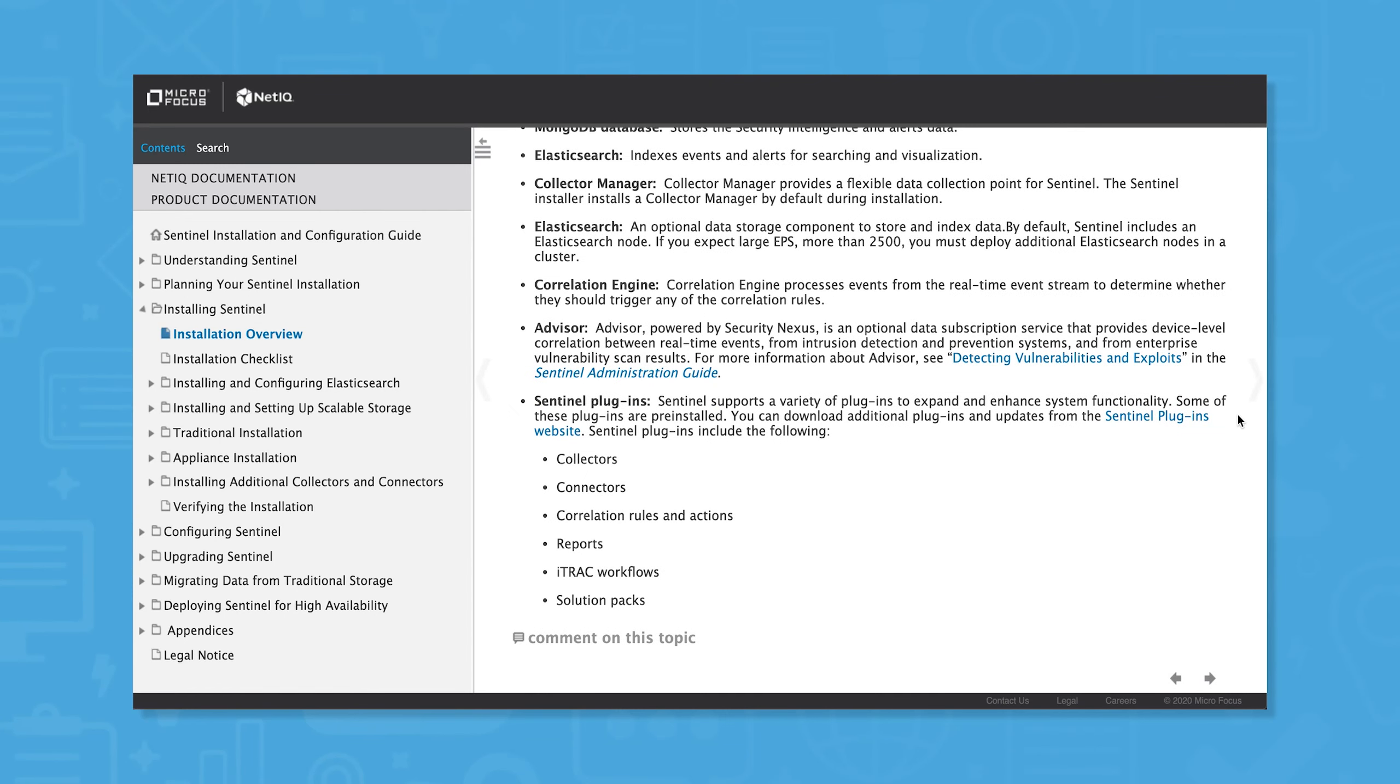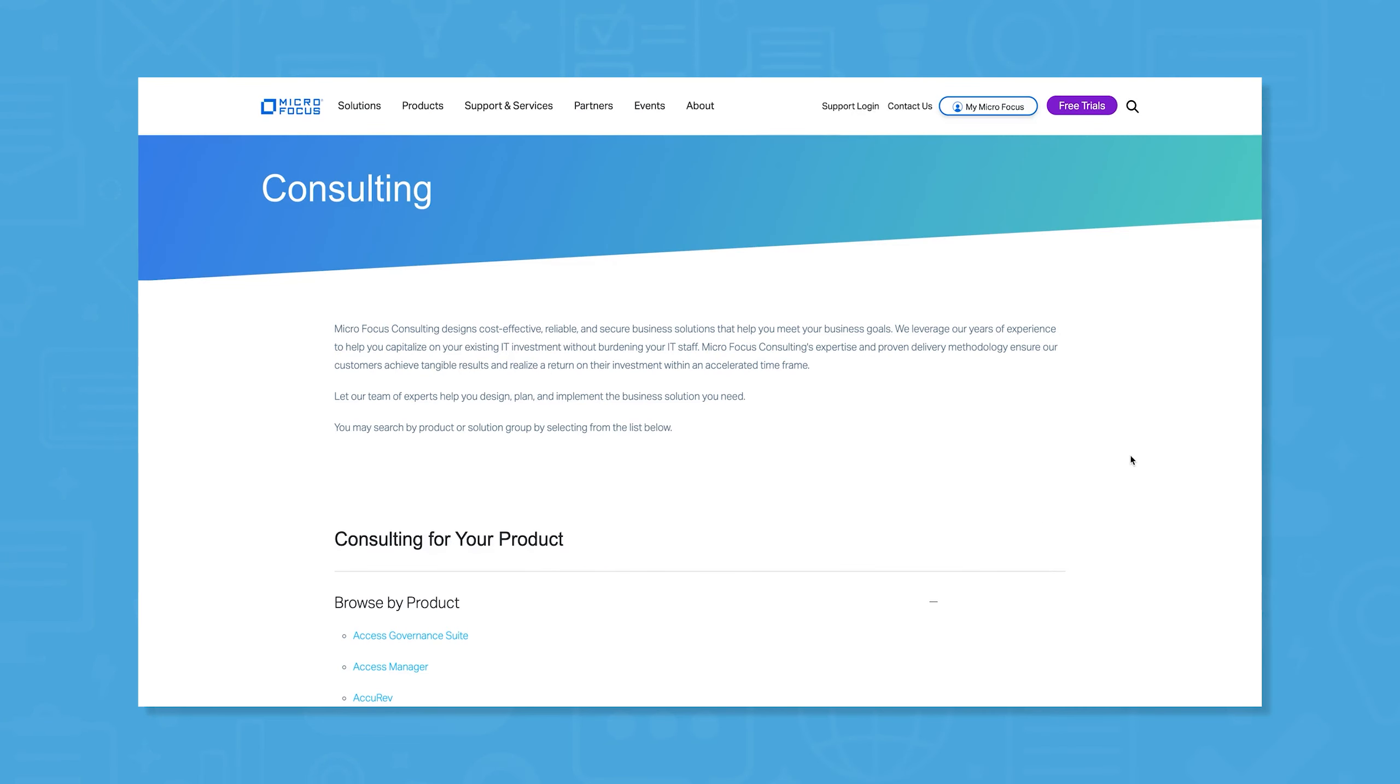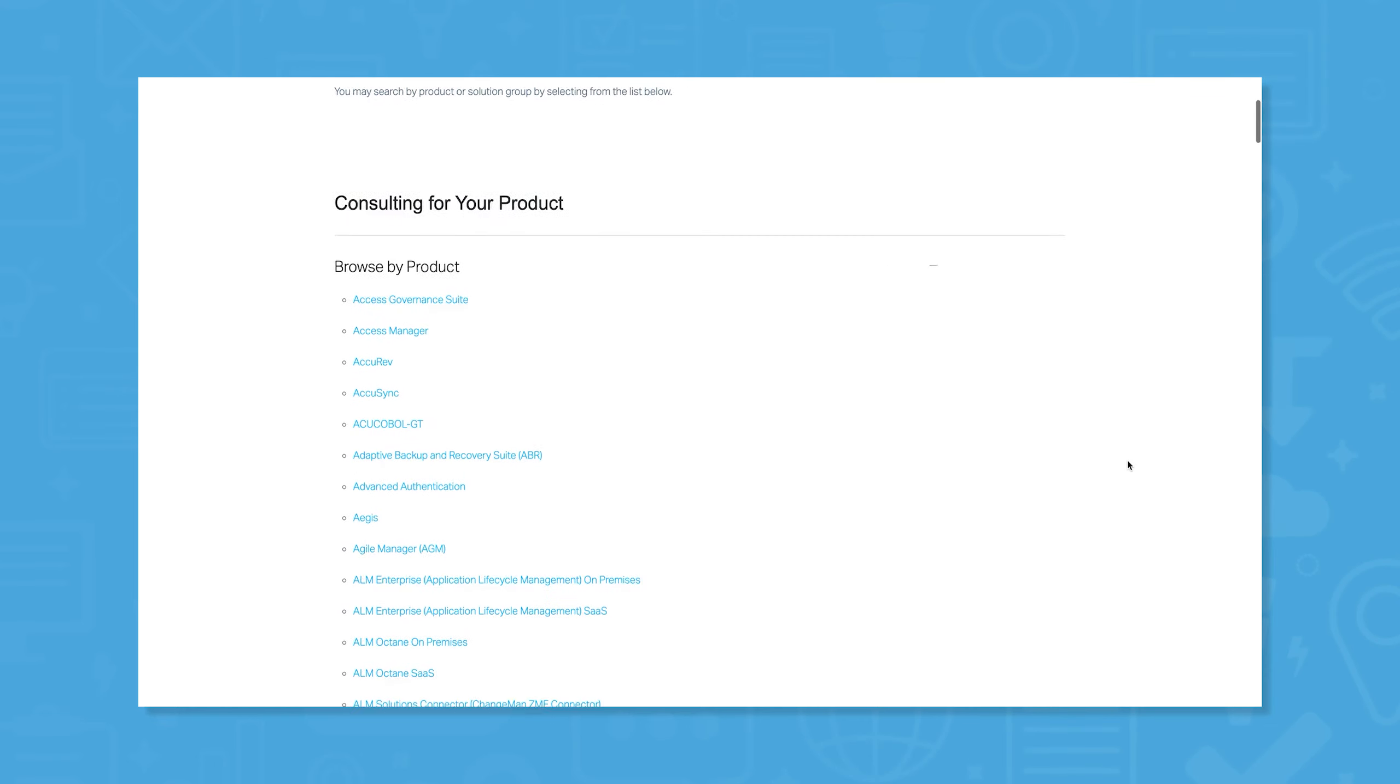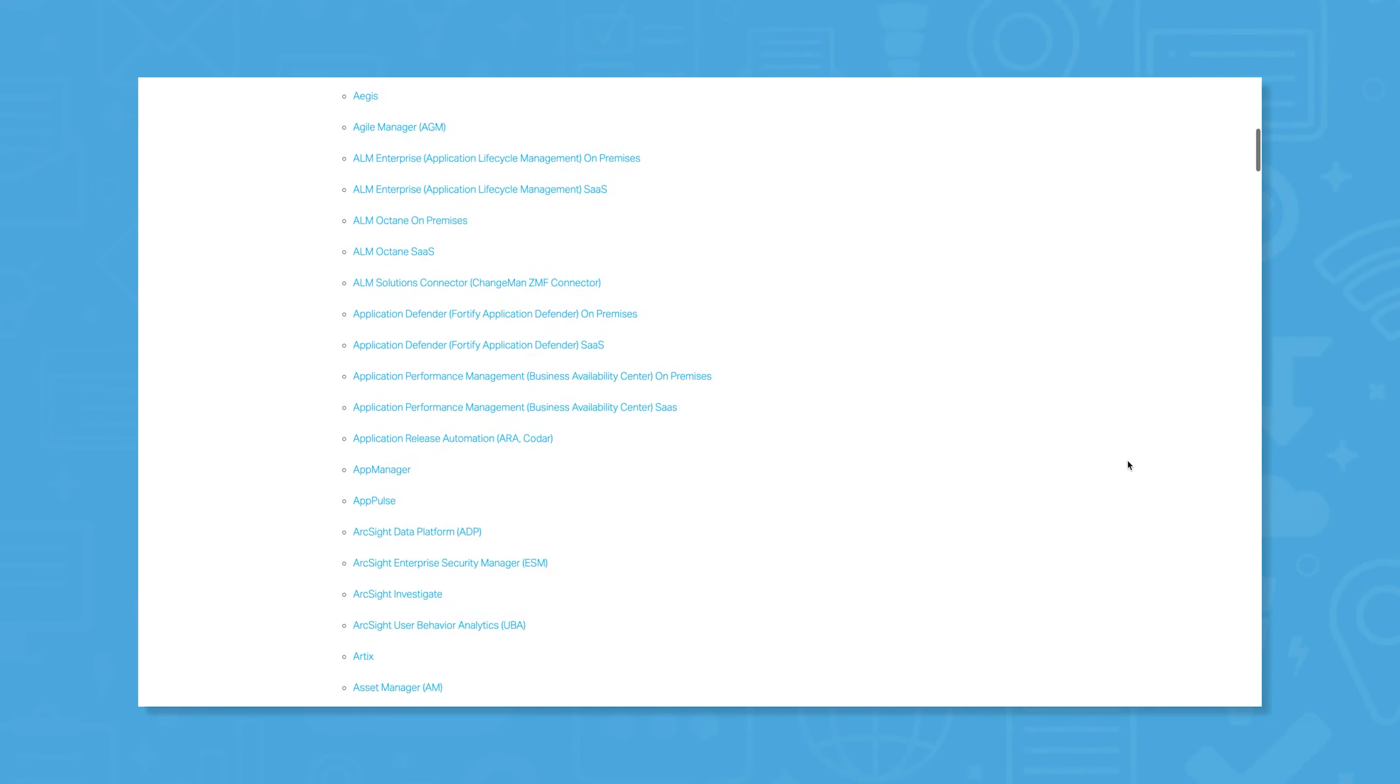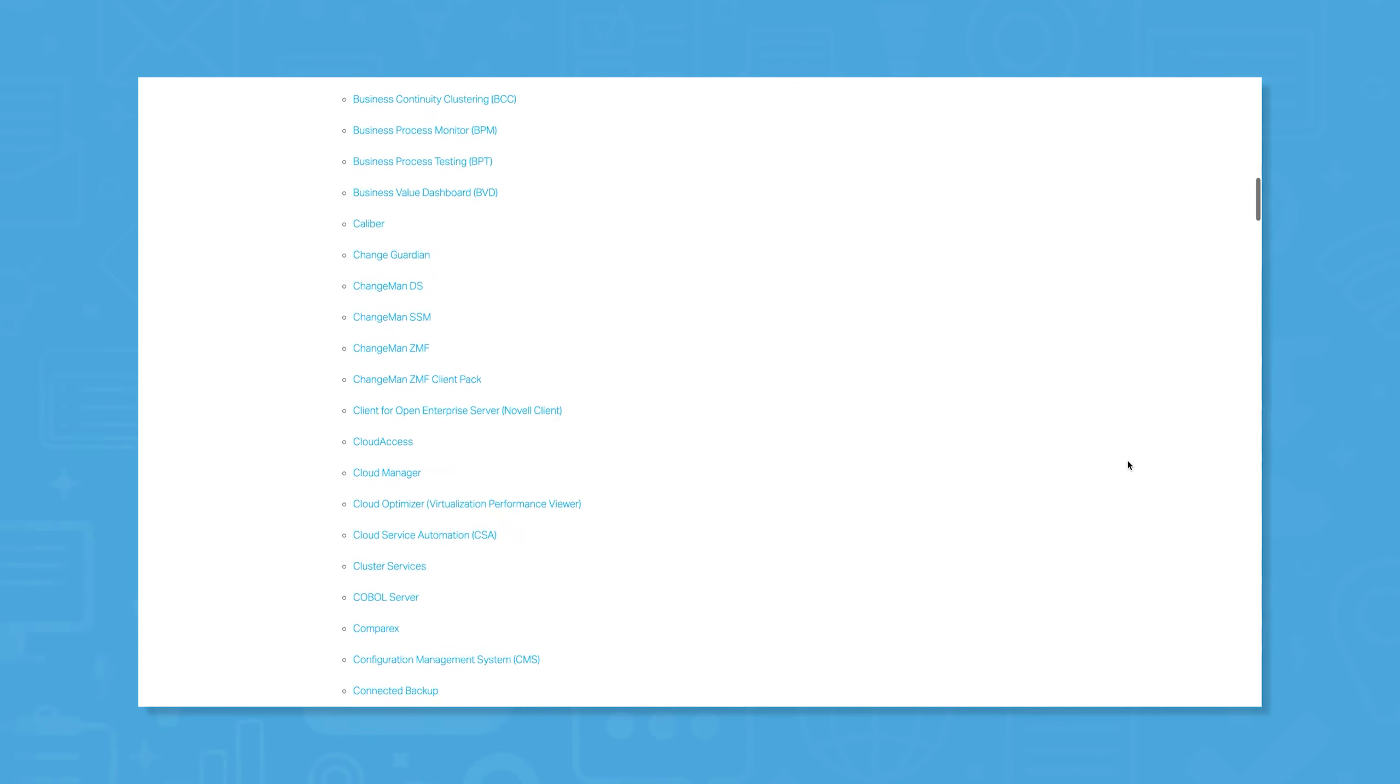This is partially thanks to its virtual appliance packaging, which makes for a quick setup. More complicated networks may require some coding knowledge, and Microfocus does offer deployment consulting services to help configure for advanced needs.